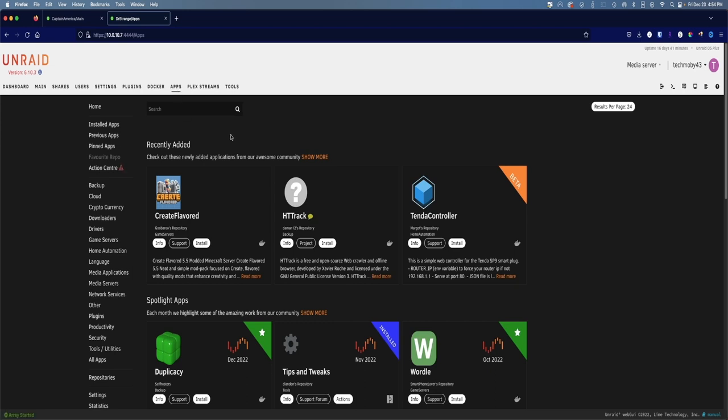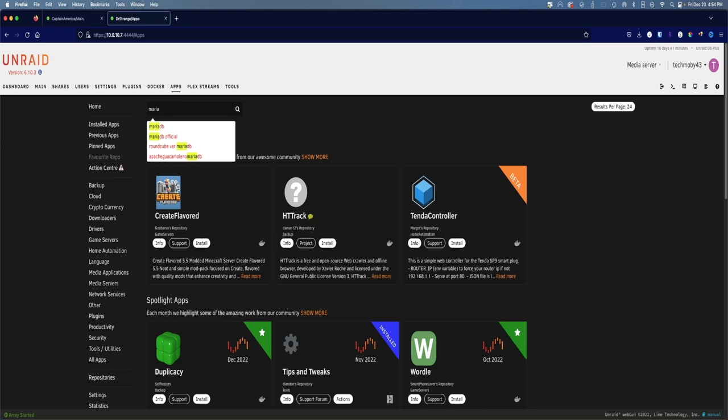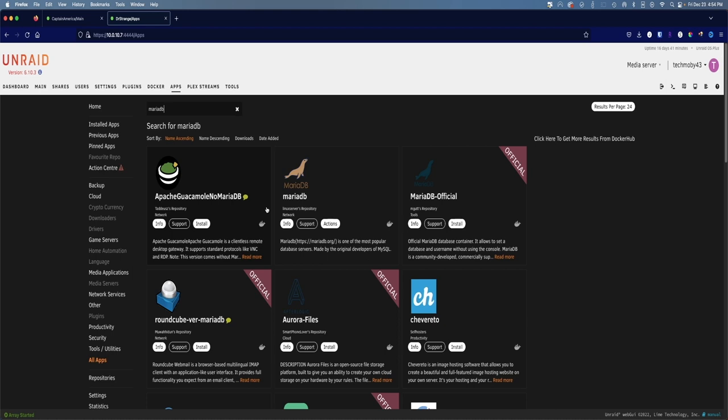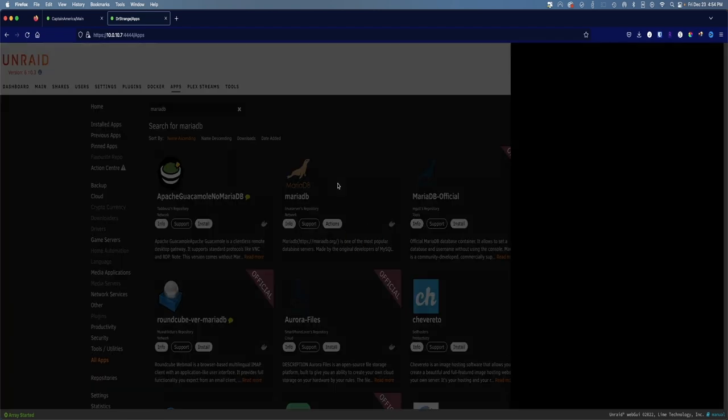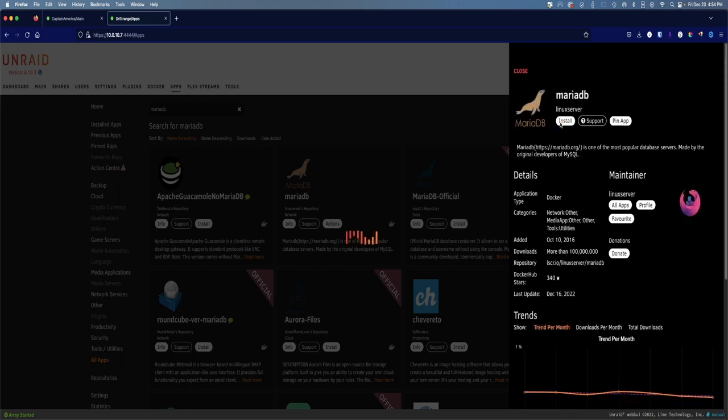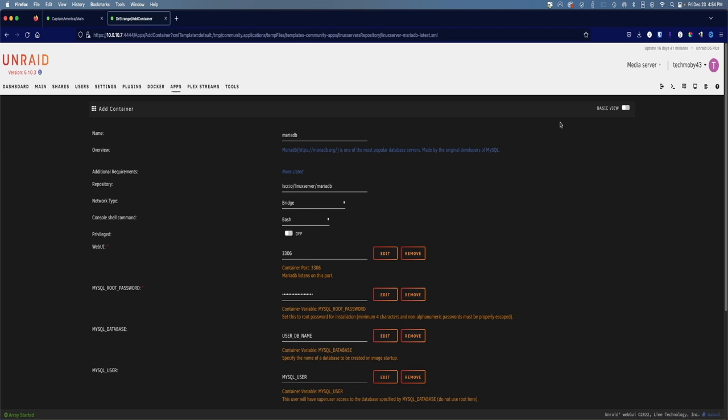Once you have it installed, go ahead and click on the search bar and type in MariaDB. This will show you all of the available MariaDB docker containers that you can deploy. The one that I like to use is from Linux servers repository. So I'm going to click on MariaDB, click on install, and this should bring us to the template.